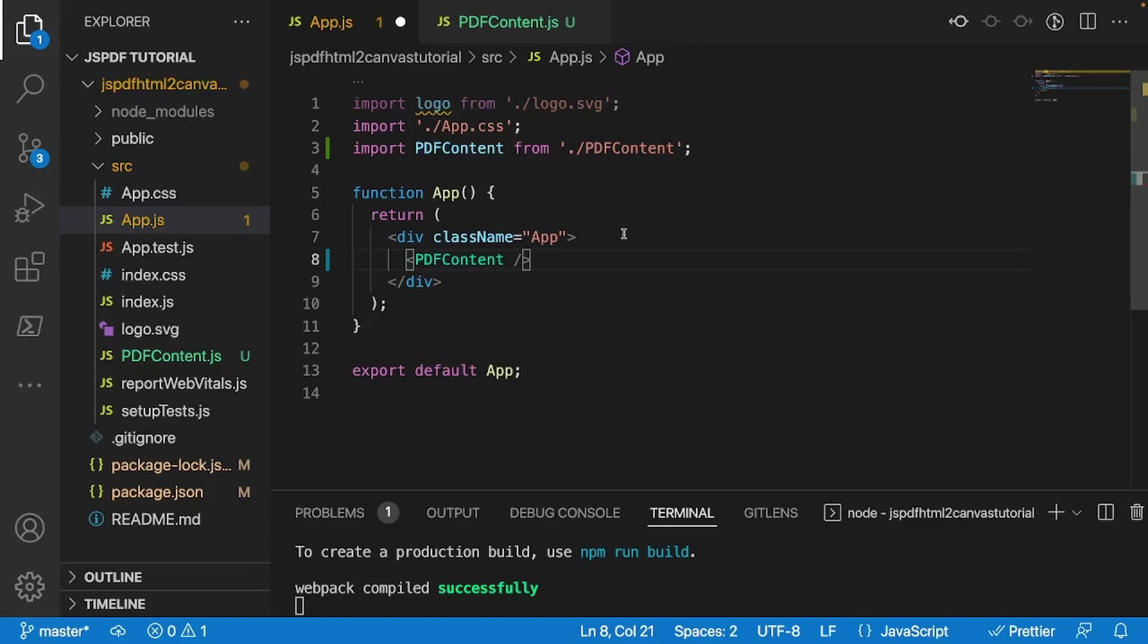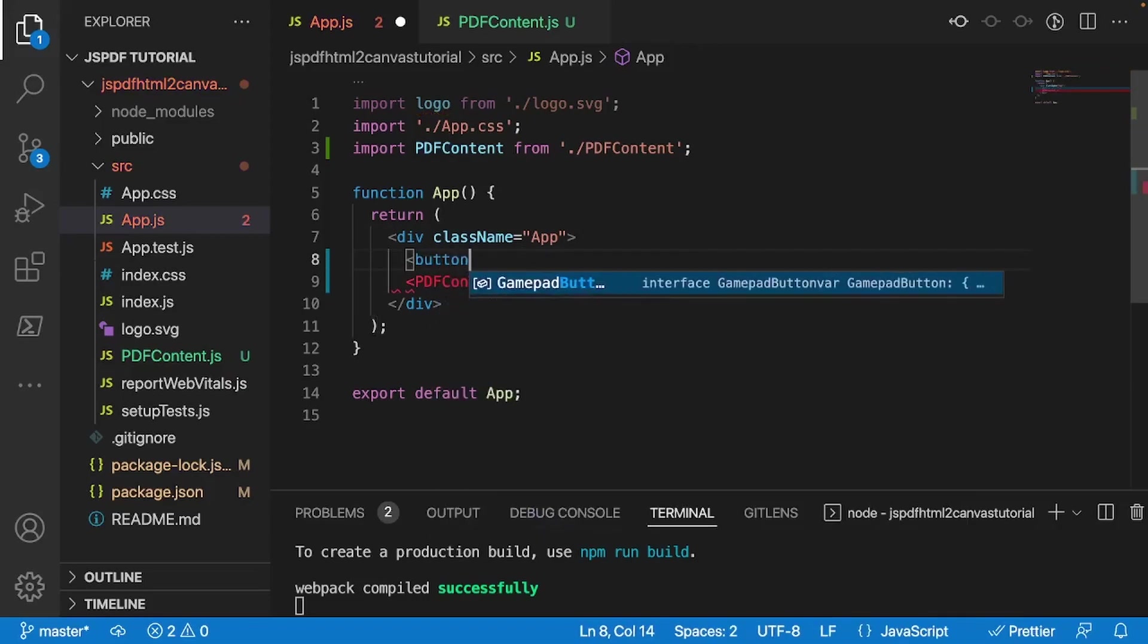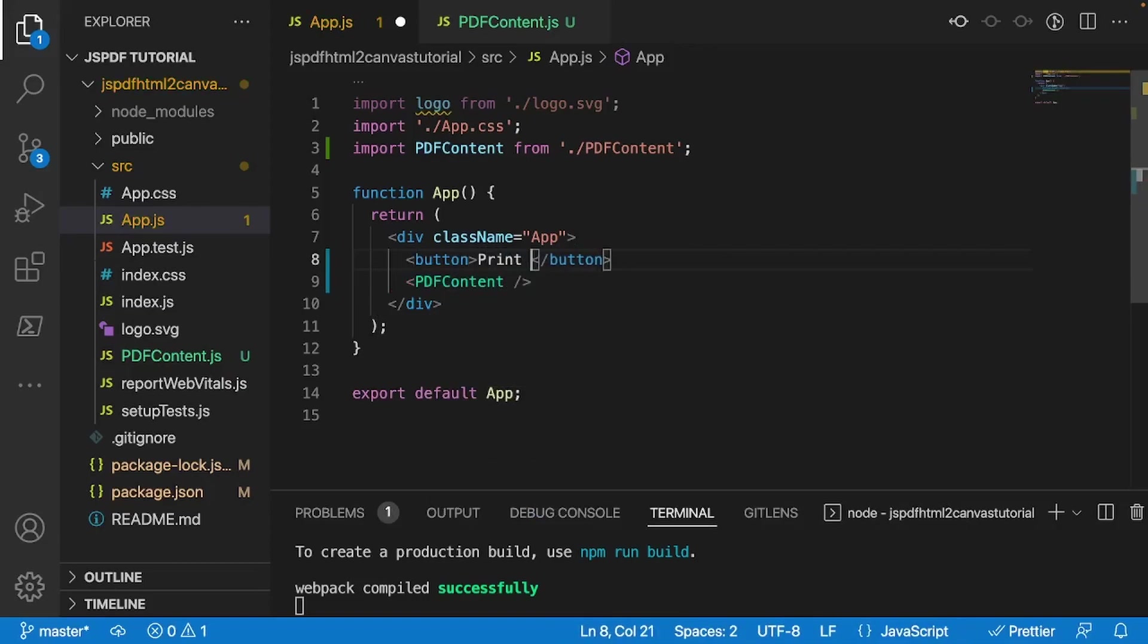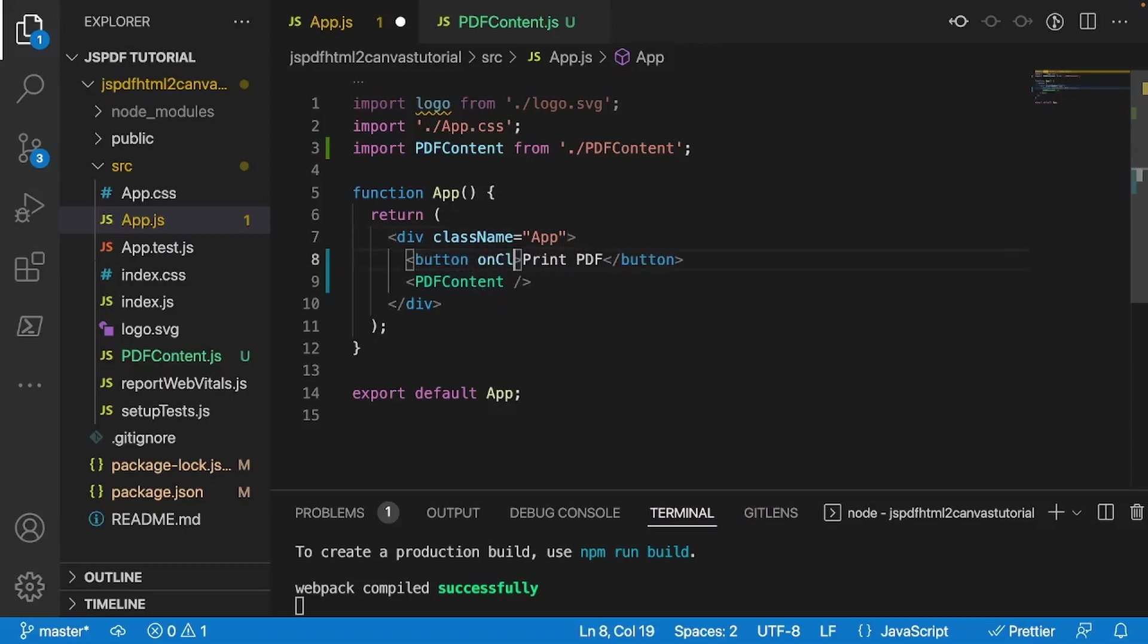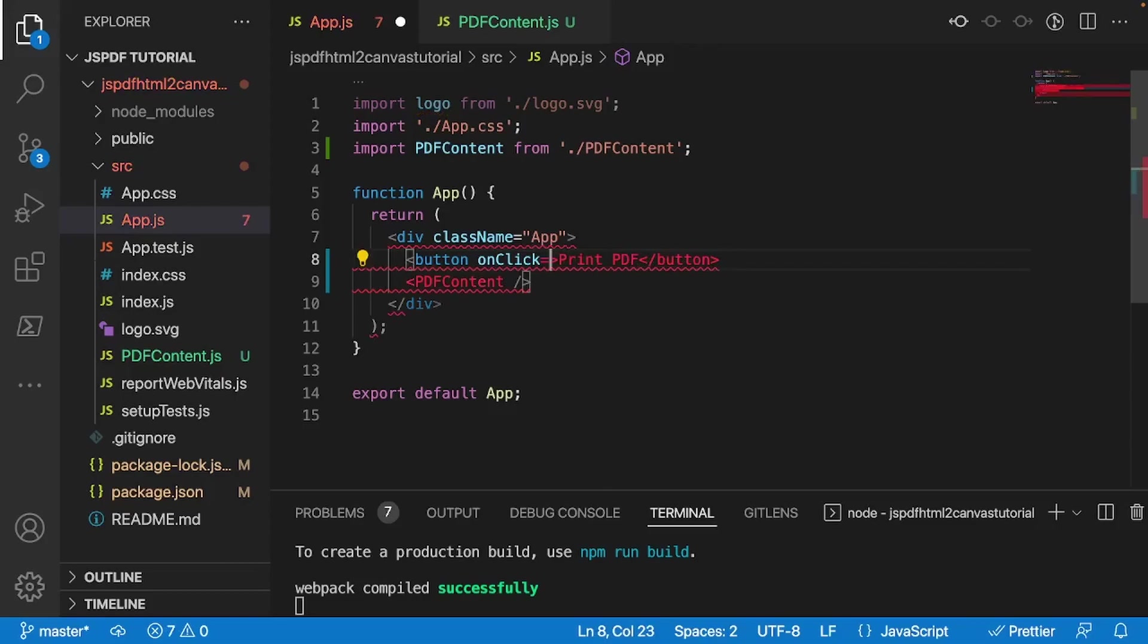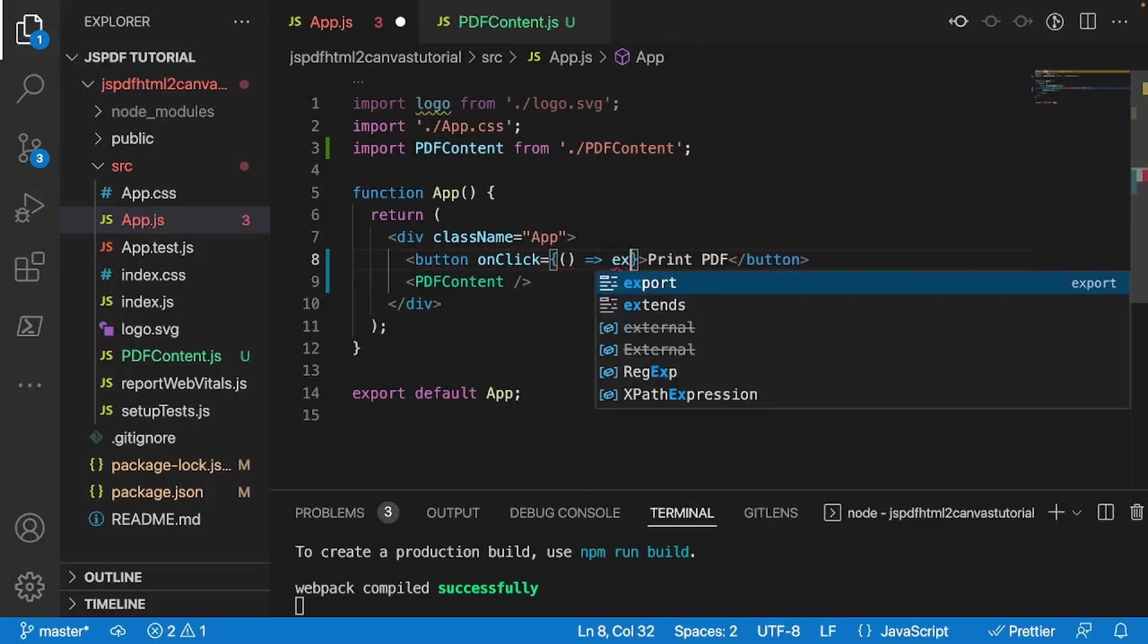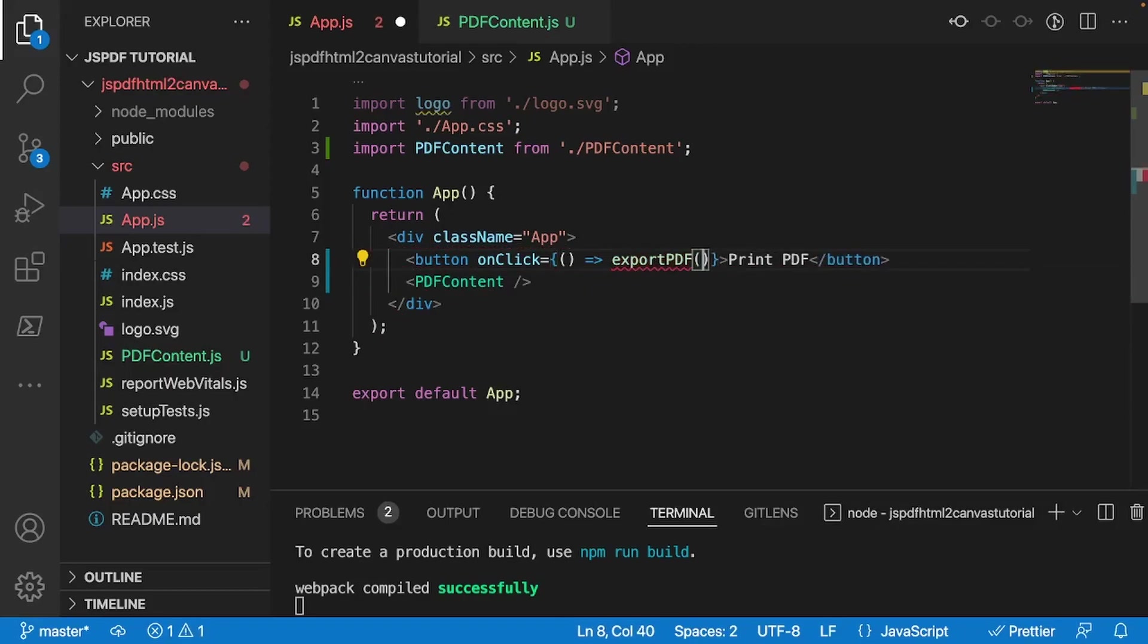And right above it, we'll do, let's call it a button. And inside of the button, we'll just type in here, print PDF. And inside of the actual button, it's going to take an onClick prop. And it's going to run a function called exportPDF. There we go.